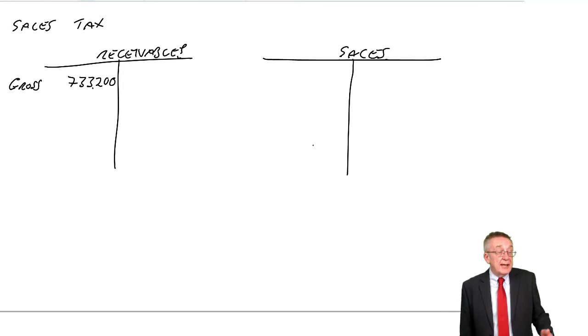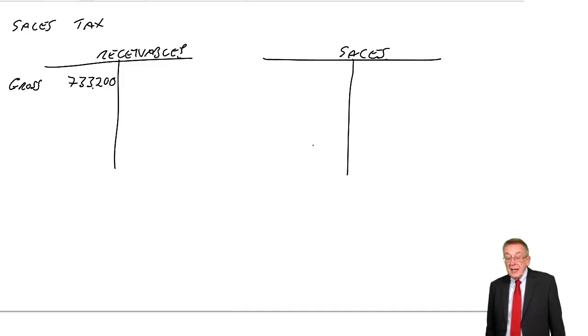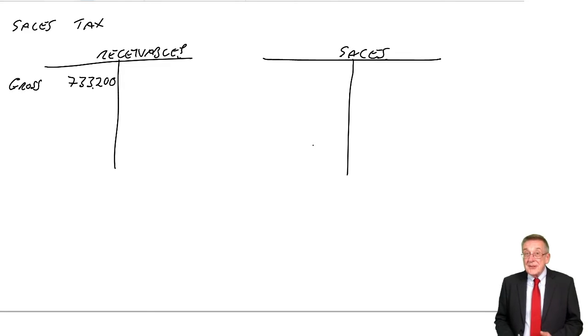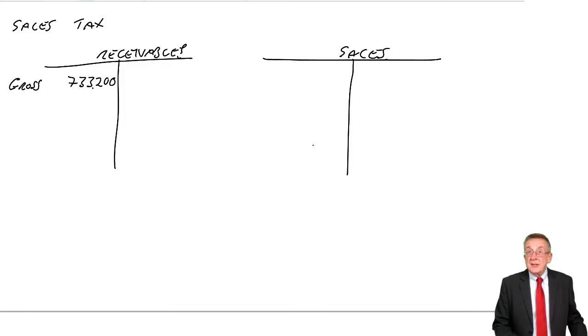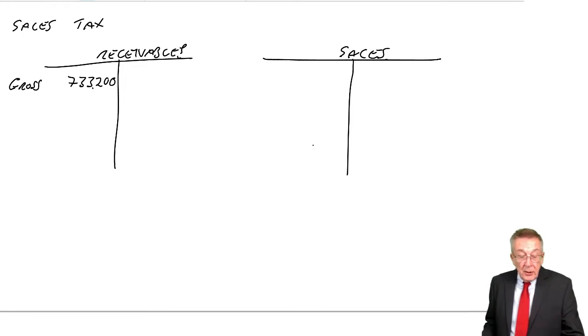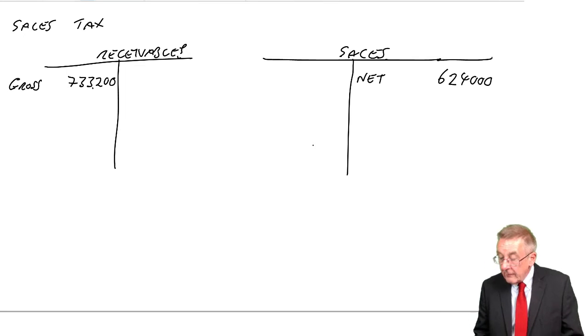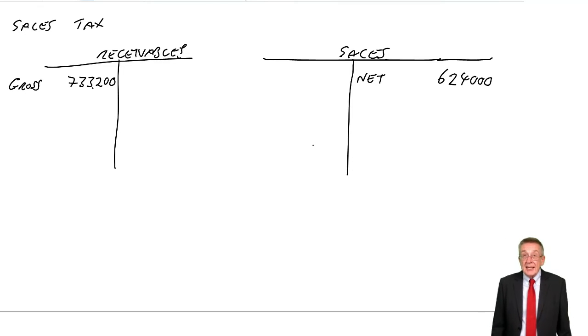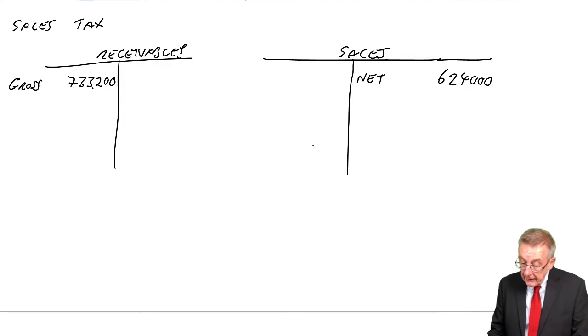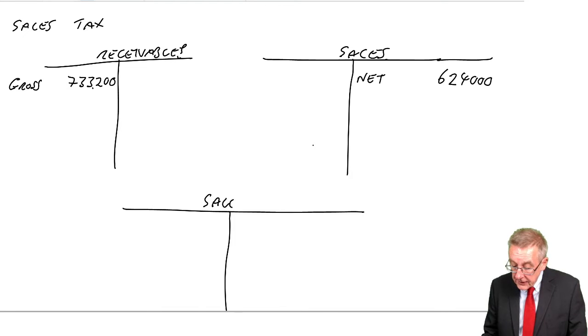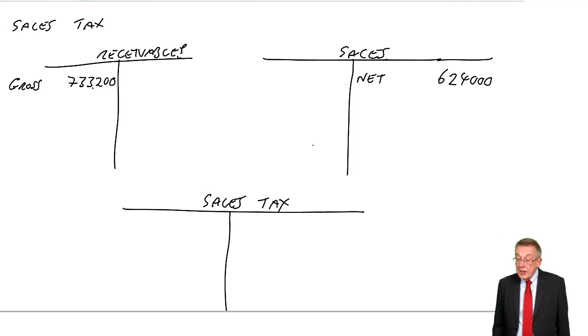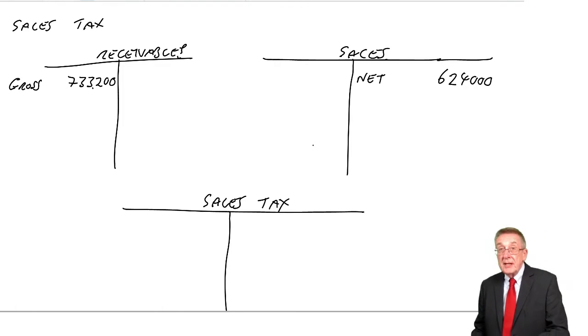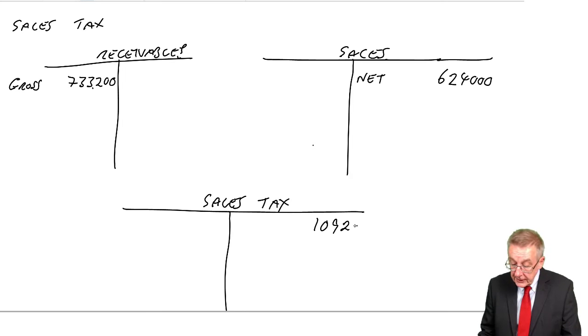If you remember from my example of the farmer, the knitter, the shop, of the amount we receive, the net amount belongs to us. The tax we've added on has to be paid to the state. So the double entry, we credit sales with the net amount. That's the amount we can keep, 624,000. That's the amount we'd have charged if there wasn't any tax. The extra bit, the tax, is owing to the state. So we have a new account, the sales tax account. To complete the double entry, we've debited with the full amount, we've credited with the net amount. To complete it, we credit sales tax account with the tax, 109,200.